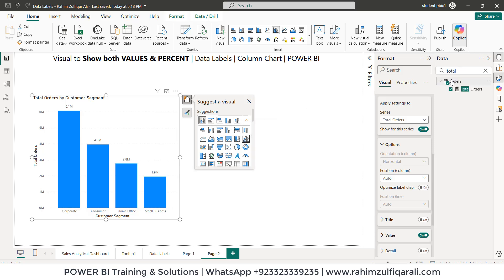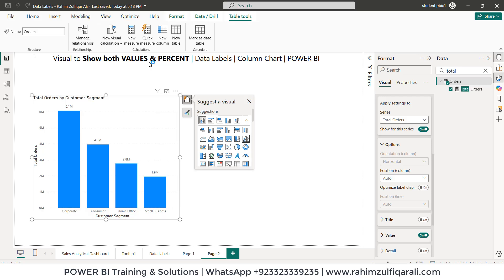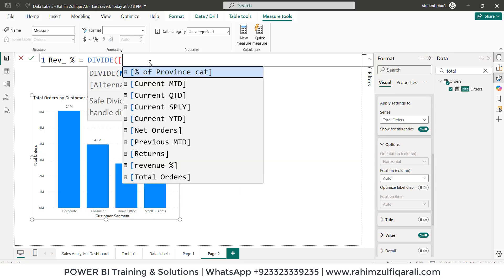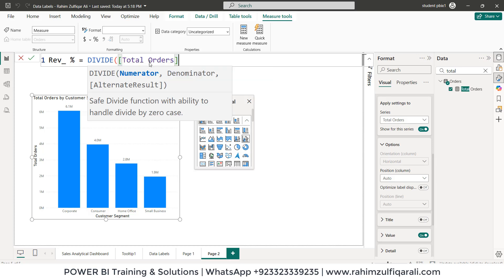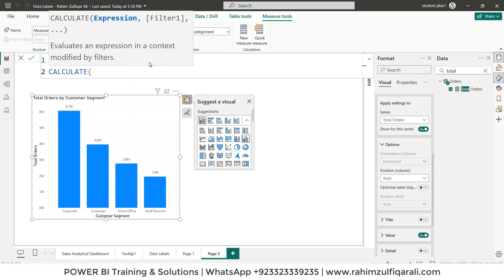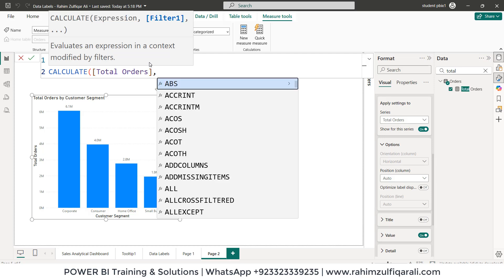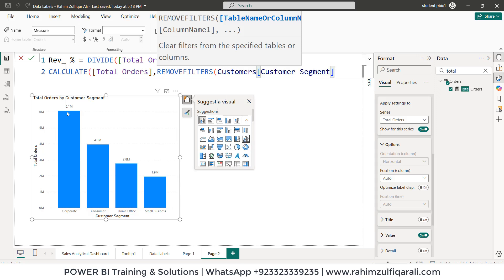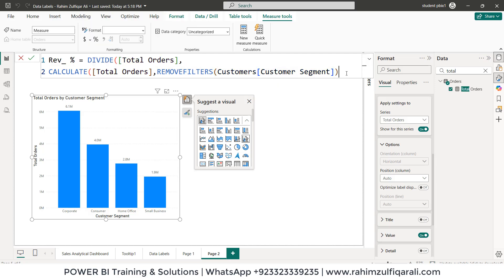We will add an explicit measure — click on new measure. Let's give it the name revenue_percentage. We'll start with DIVIDE. In the numerator we'll put total orders, then on the next line use CALCULATE where the expression contains total orders, and then add REMOVEFILTERS based on customers table customer segment — since we are showing customer segment on this visual, we put that column inside REMOVEFILTERS. Then close the brackets.